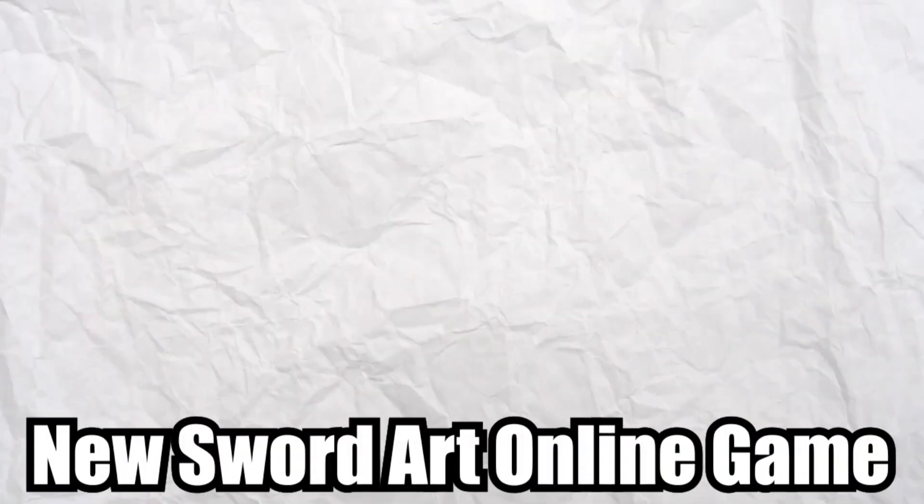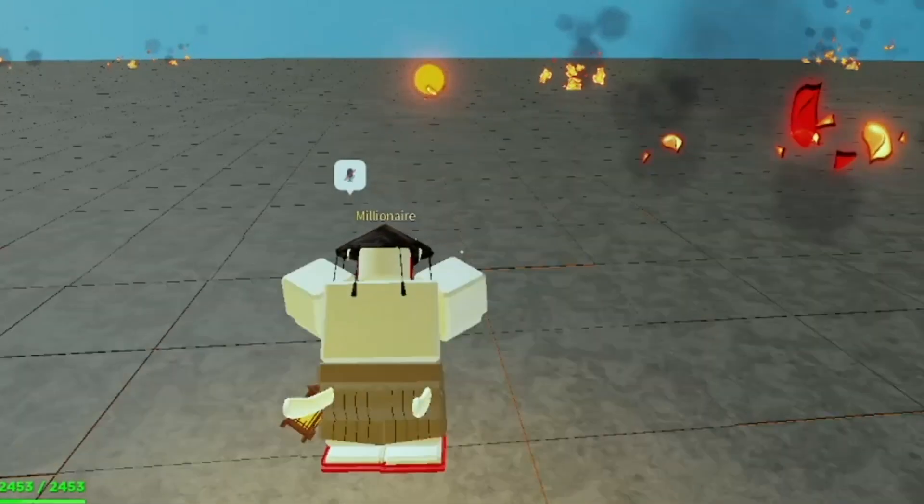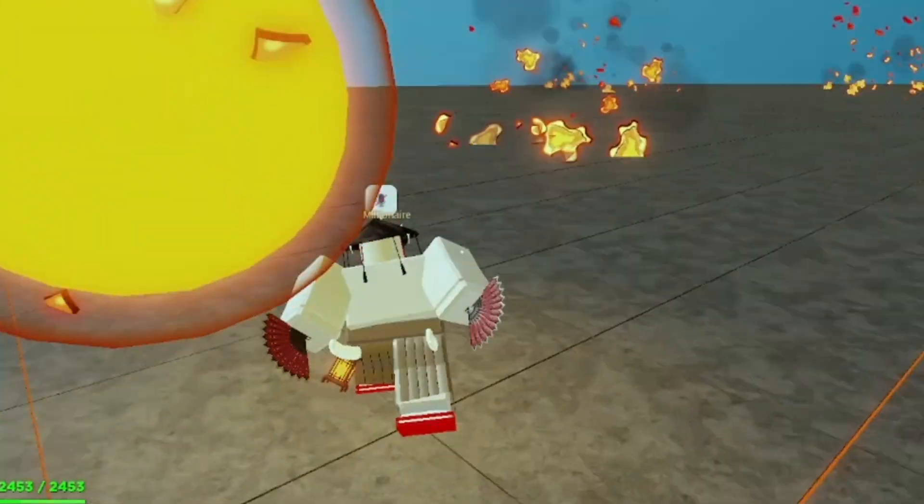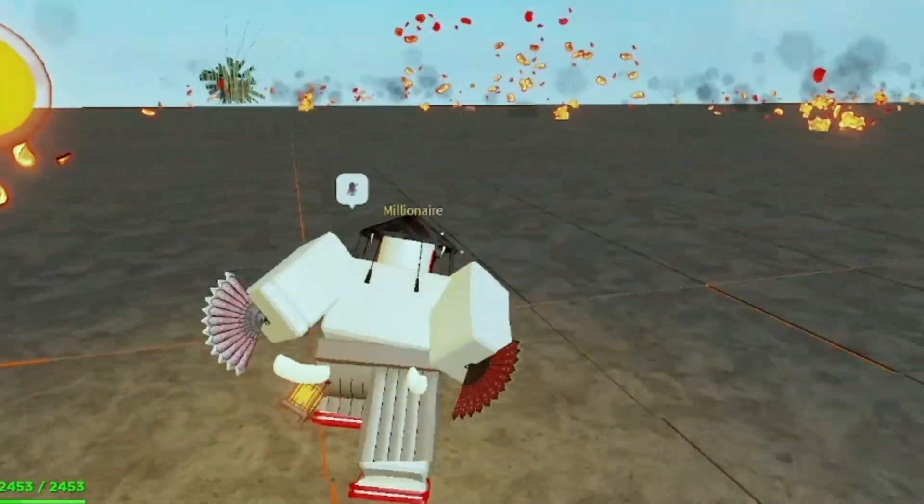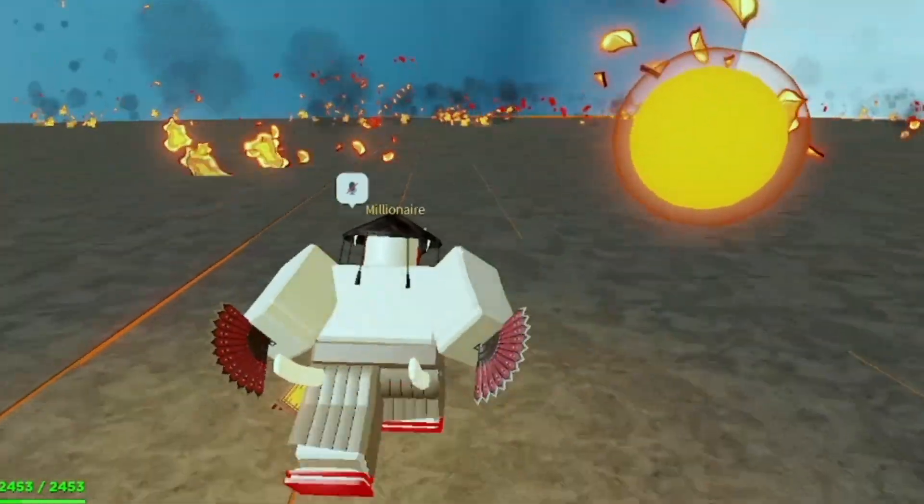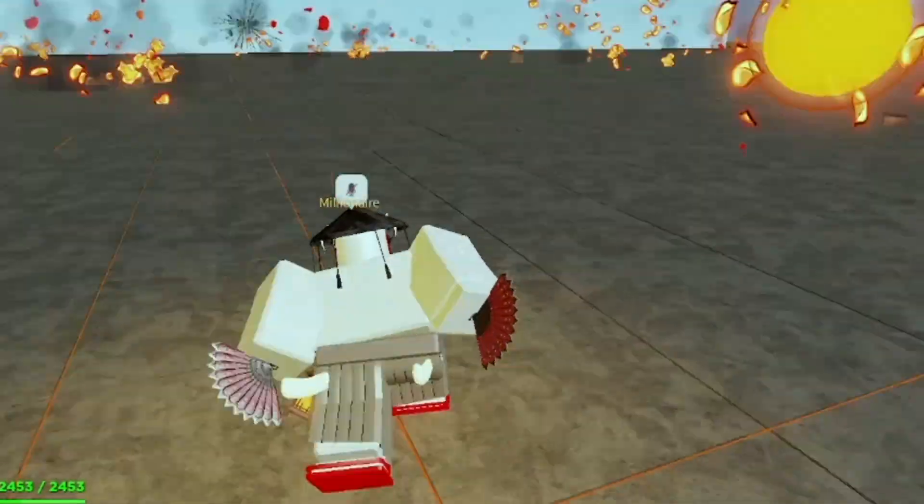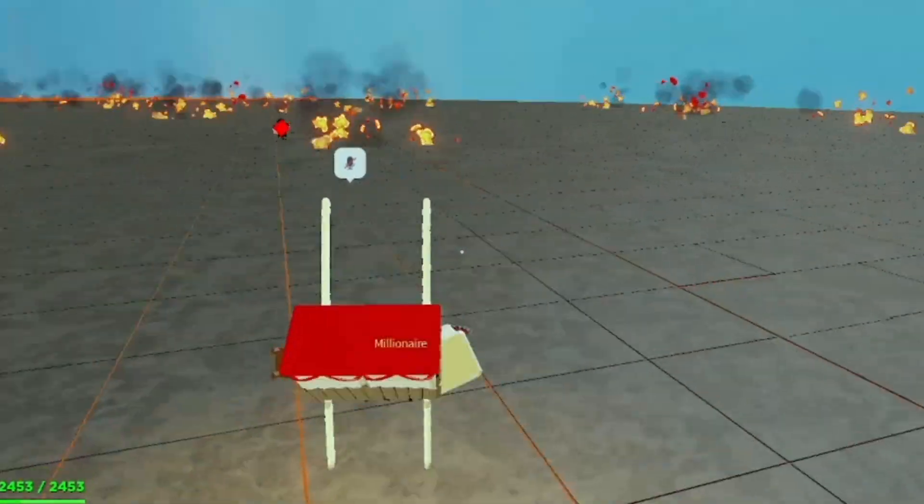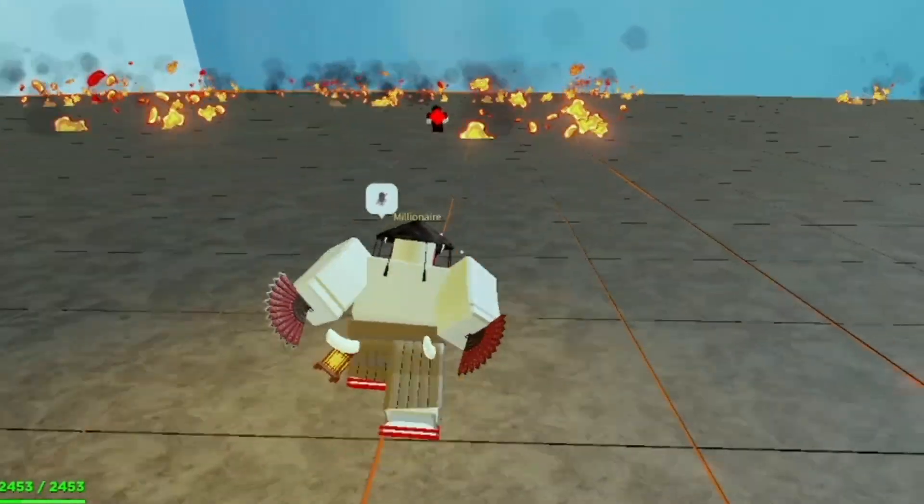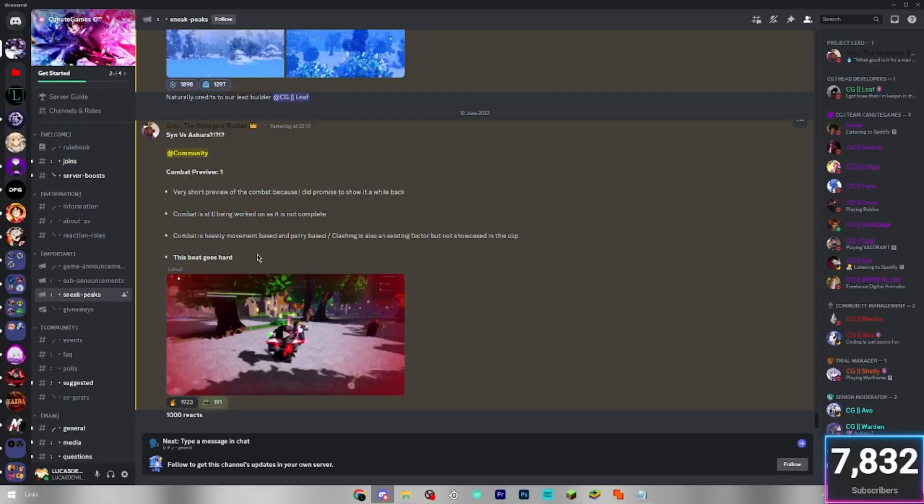So today we are going to be looking at a new Sword Art Online game coming to Roblox. At the minute there's no release date for this game, but they're hoping to have it out by the end of the year. Obviously, don't blame them for not having a release date, otherwise it will just pressure the devs. If it does release then, the game might be a bit more buggy.